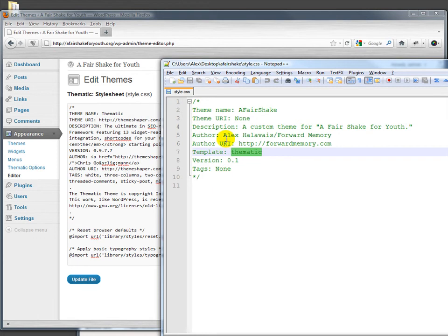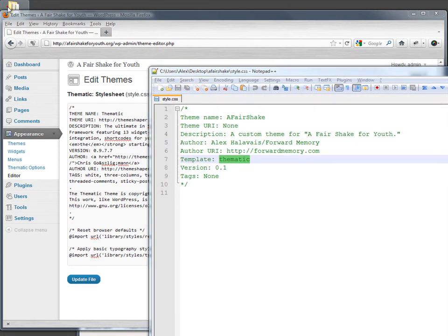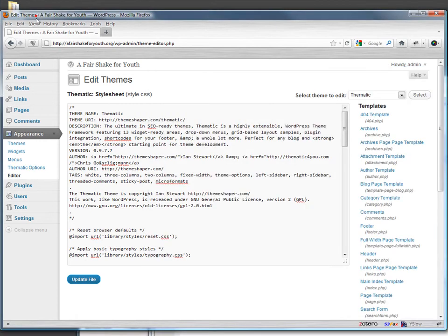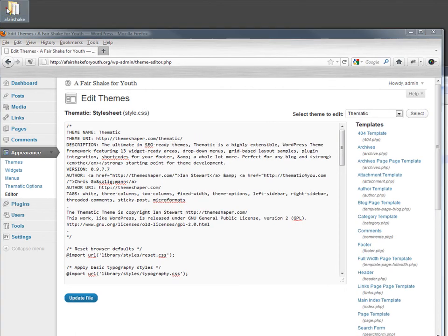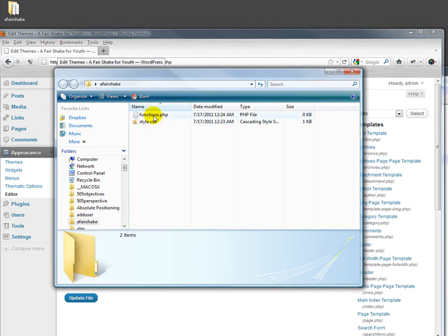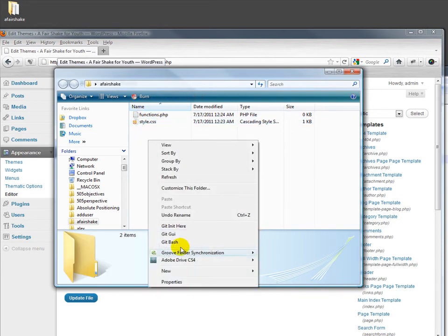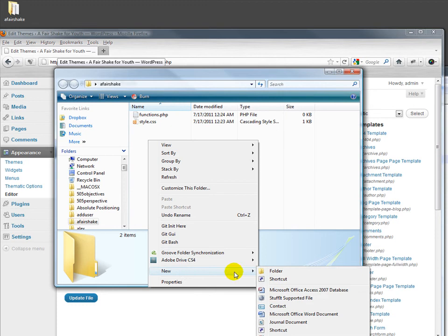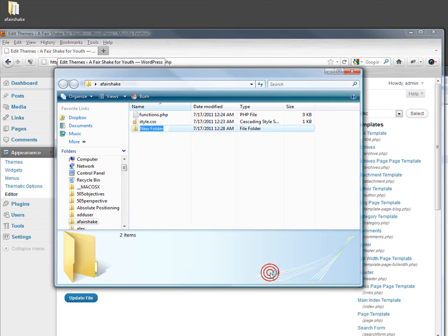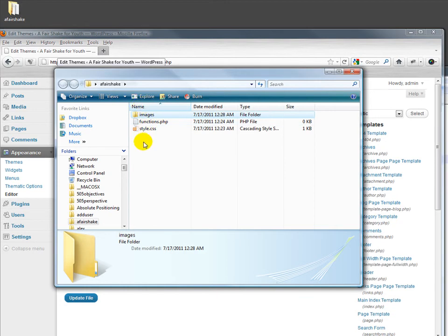If we save this file, style.css, into its own directory right up here, a fair shake, right now that includes just a functions.php, which is for now an empty file, and style.css. We should also have a folder that we're going to put our images in, although we don't have any images in there now. So we have only those three things, a folder and those two files.